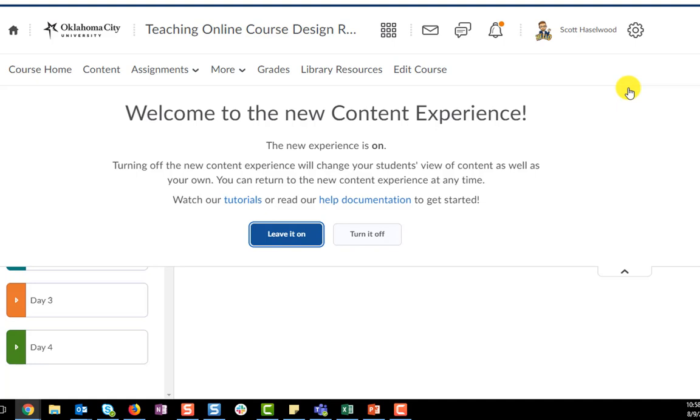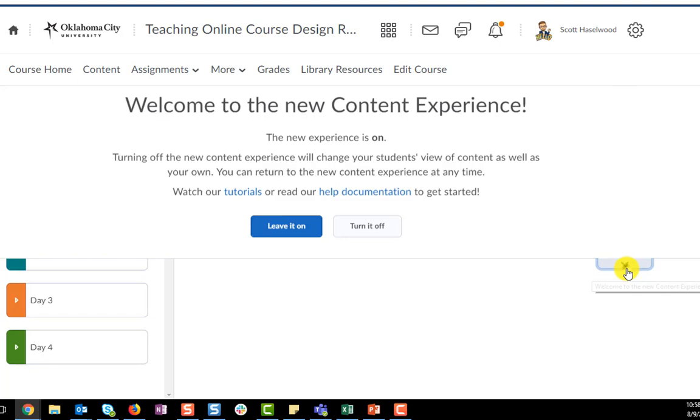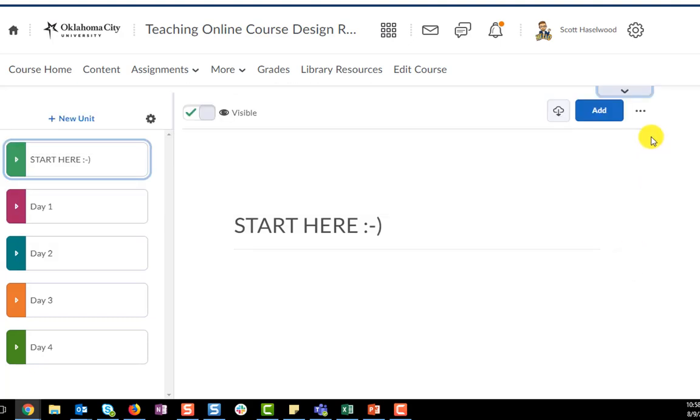So to recap, when viewing the new content experience you can turn it on or off by clicking the little down arrow in the upper right hand corner.